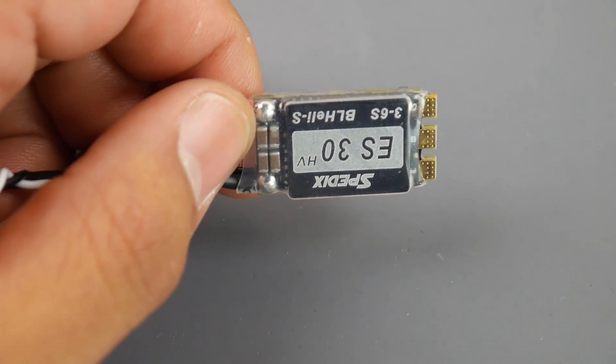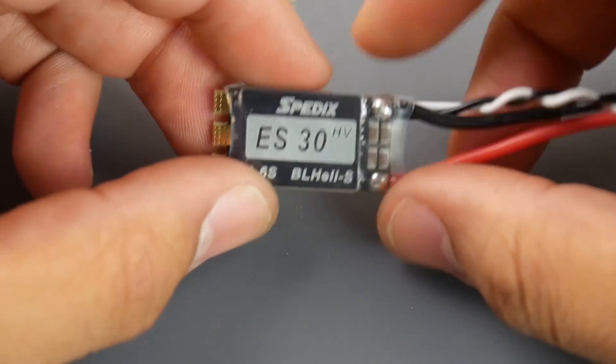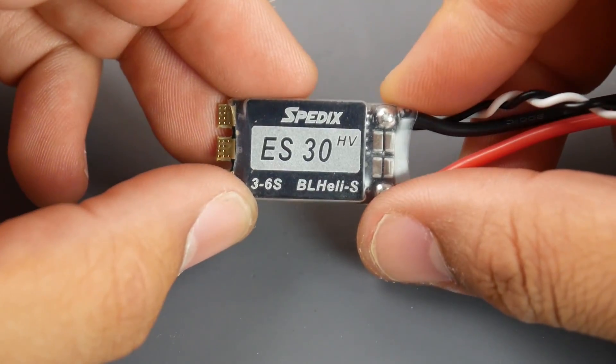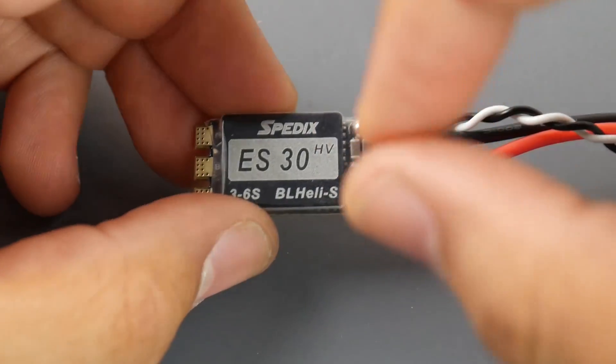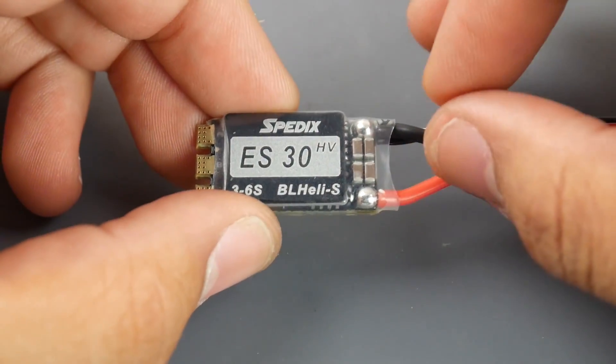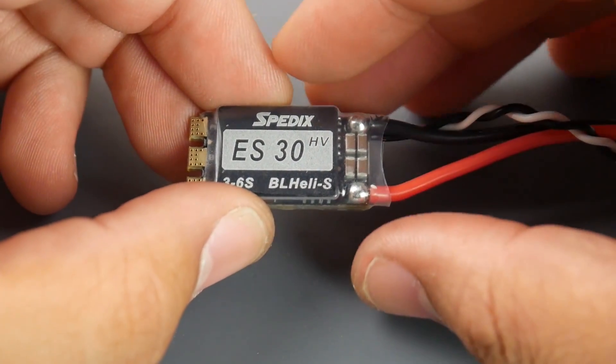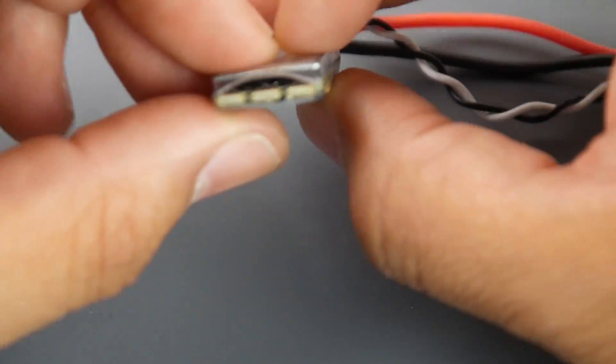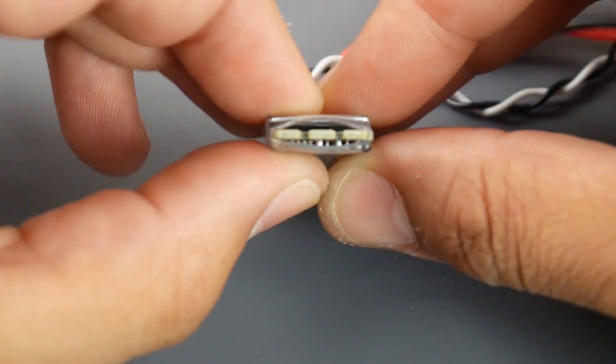This runs DSHOT 600 right out of box, BLHeli S ESC rated for 30 amps and I think a 40 amp burst, 3 to 6s lipo. Theoretically this can possibly handle a 6s but I would also recommend adding a low ESR capacitor to the main board. If you take a look inside they do have a nice fat heatsink.